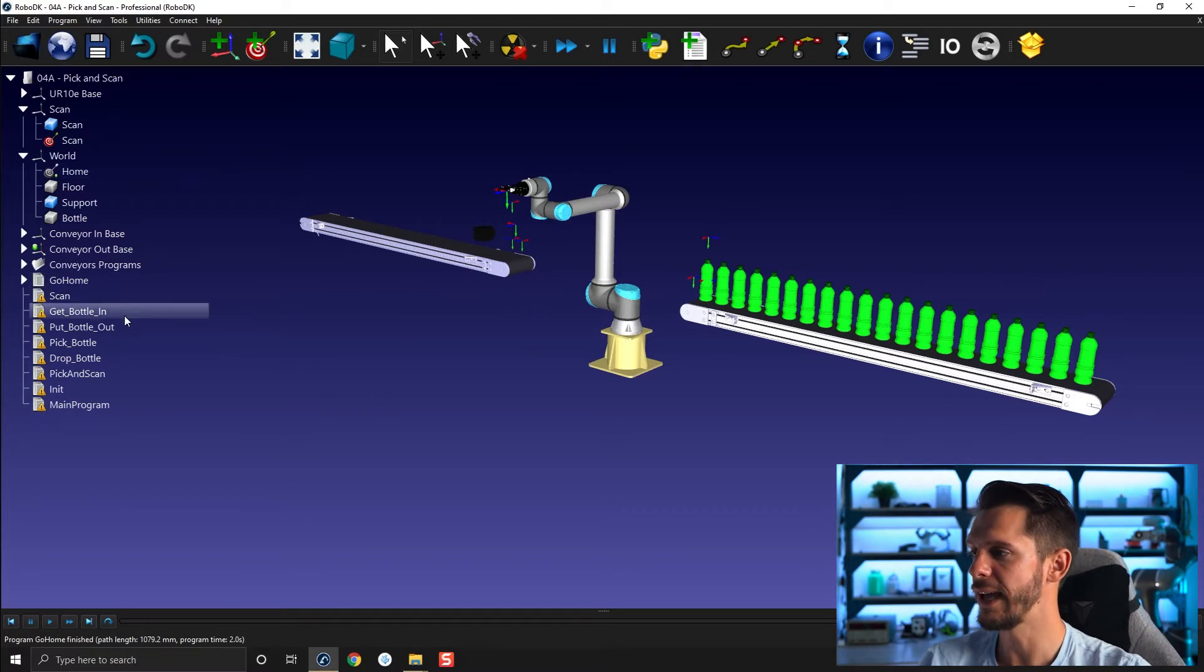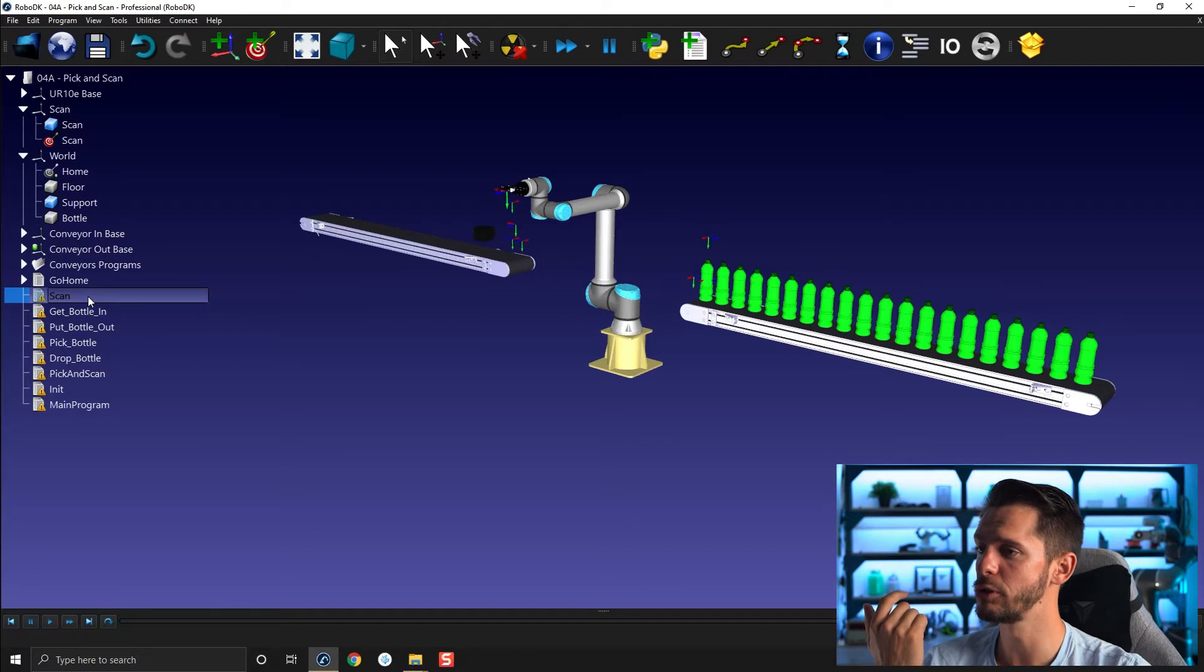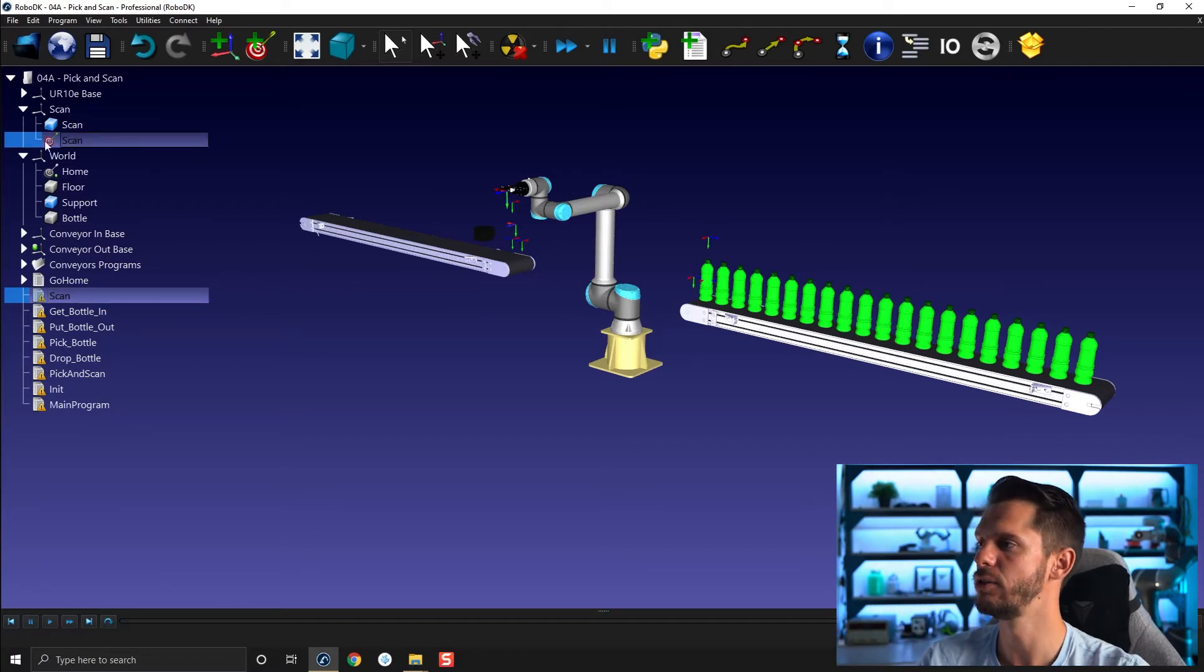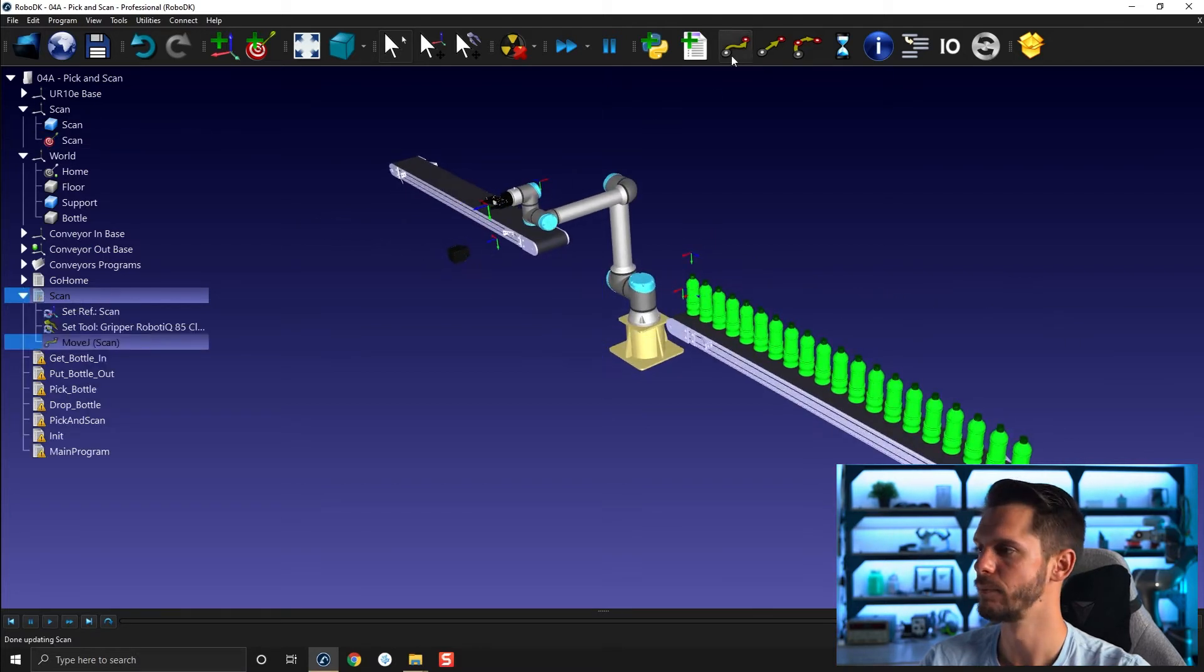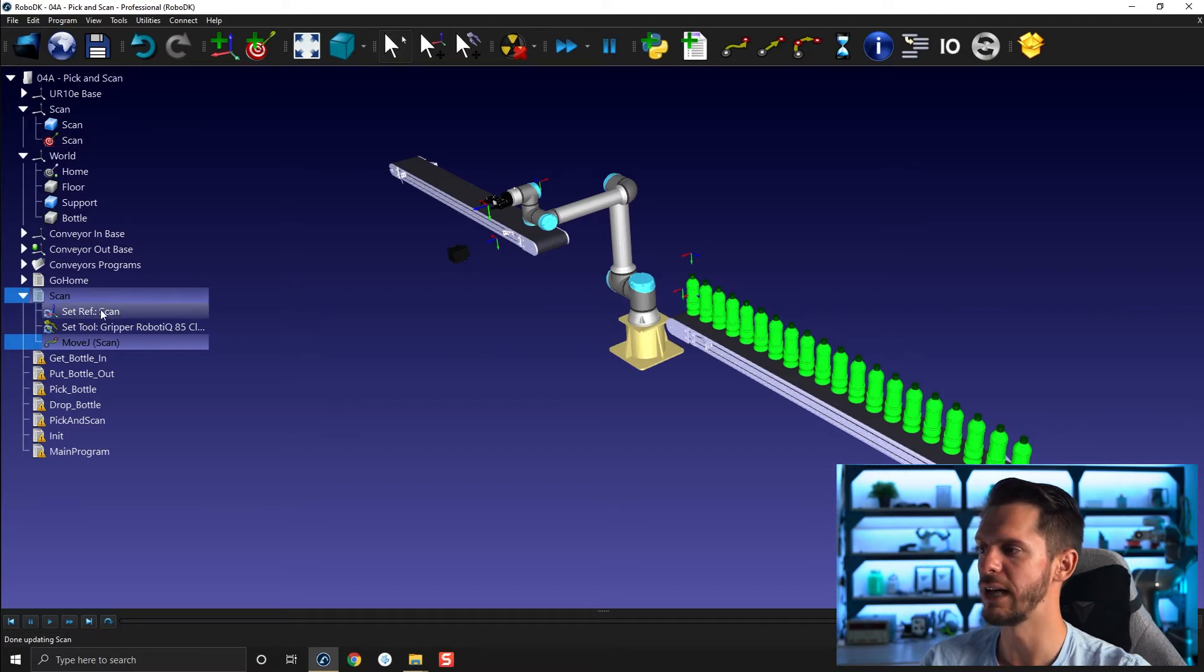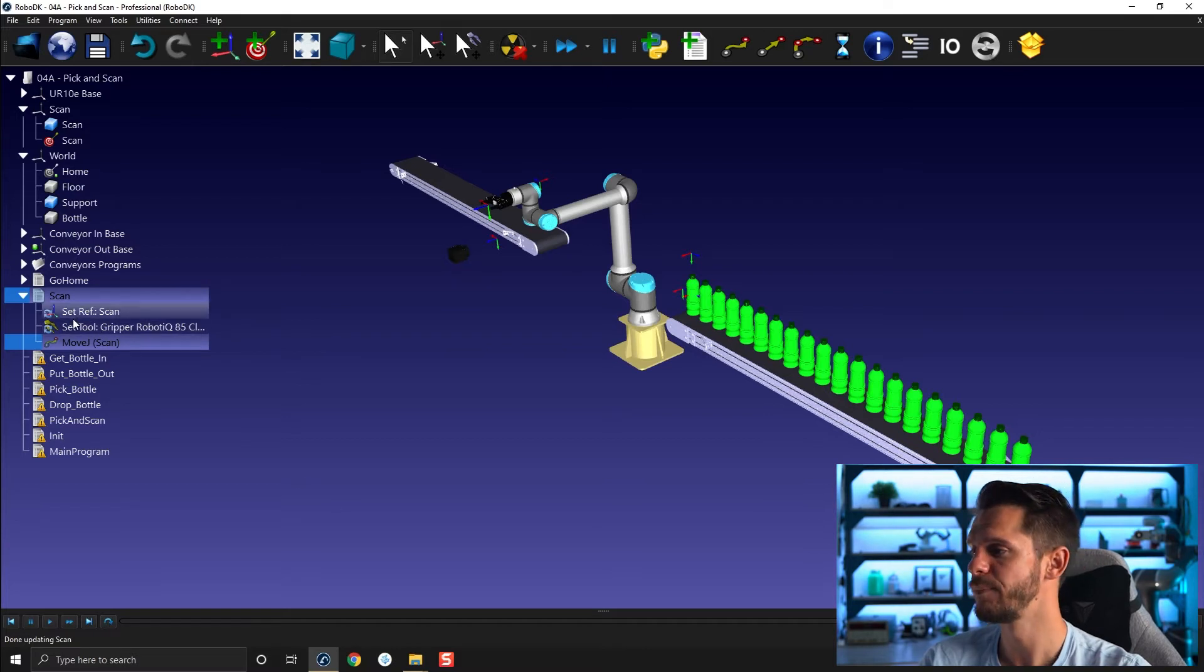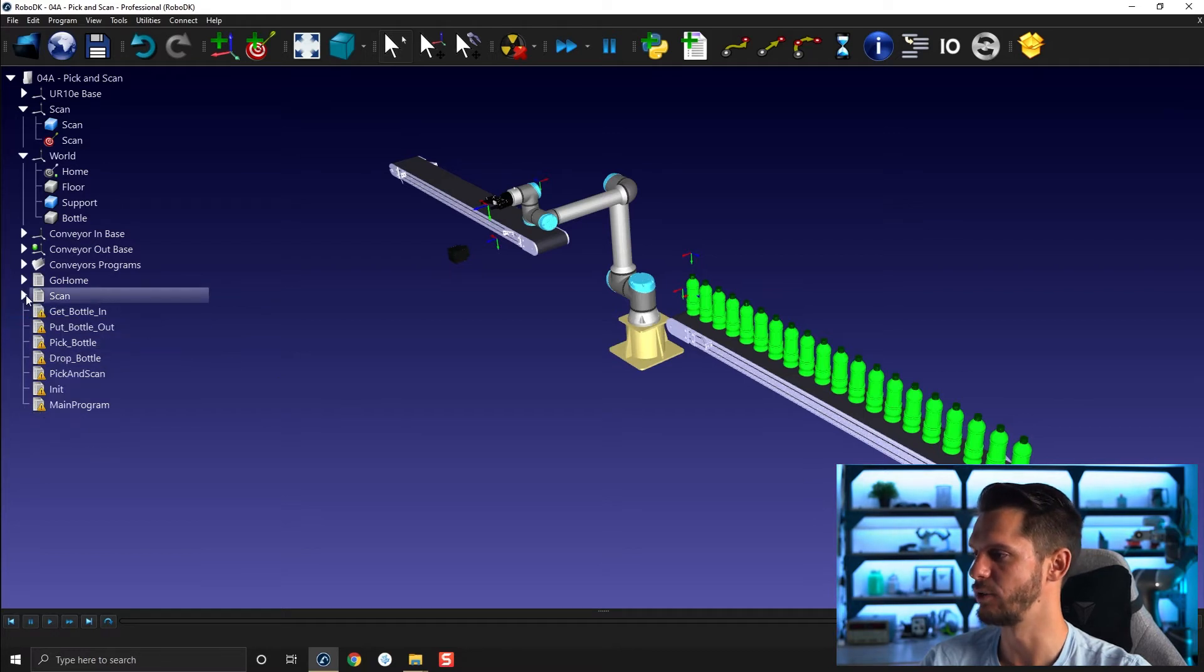Now I have a scan program to build. The scan program will be pretty much the same for now. A simple move J to the scan position right in front of the scanner here. So I will add it. This one is a cartesian position. So I need to add the reference frame or keep in fact the reference frame that was automatically added by RoboDK. Keep this graph scan and keep the gripper Robotech here.